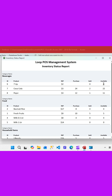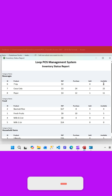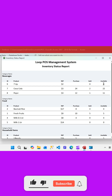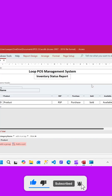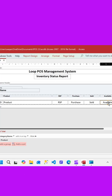If the available quantity is zero, we want to show it as red. If the available quantity is one to five, we want to show it as amber. If the quantity is five and above, we want to show it in green color. So we'll go to design view.